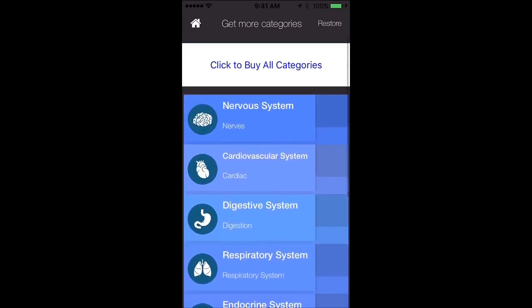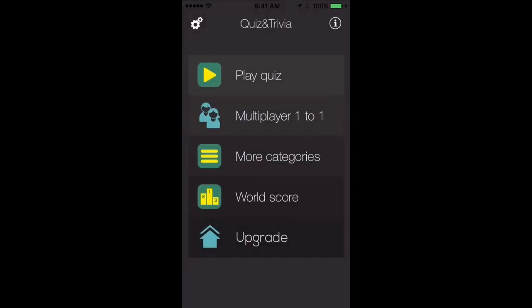In the full version, or the paid version, we're going to also include a lot more systems like diseases, diagnosis, and med terminology. We're always updating and adding more questions to improve your knowledge of anatomy.